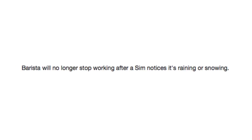Barista will no longer stop working after a Sim notices it's raining or snowing. Good! I want my coffee! There we go. Much better.